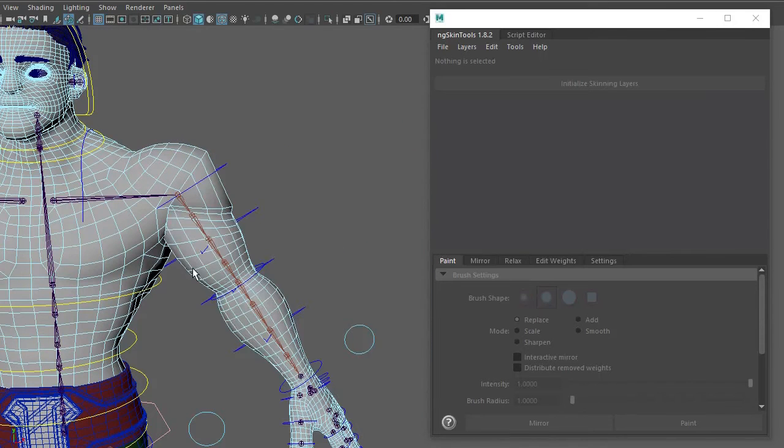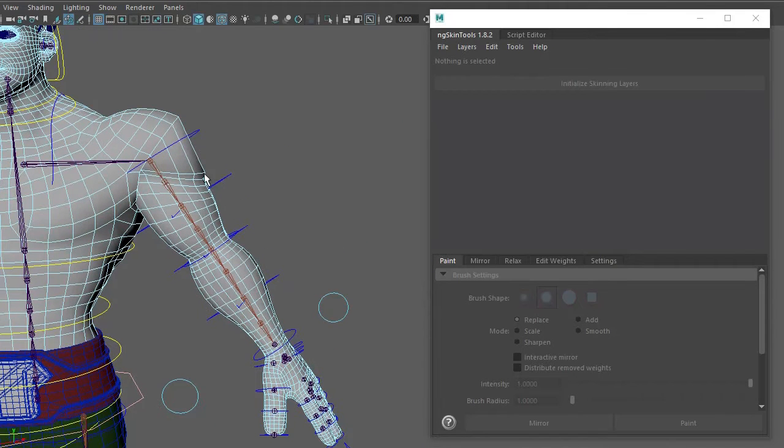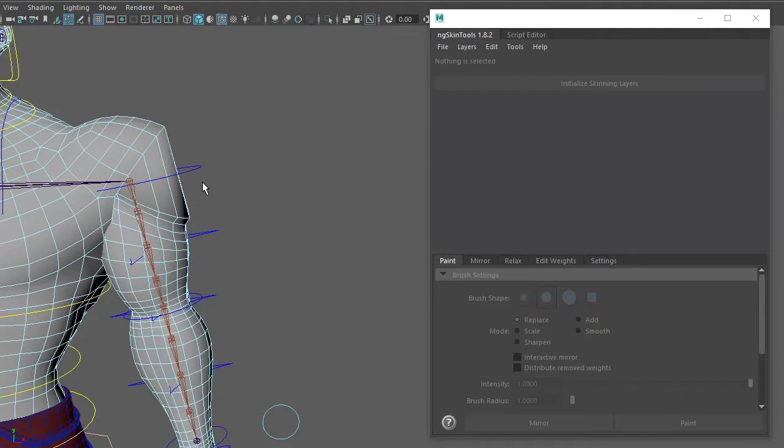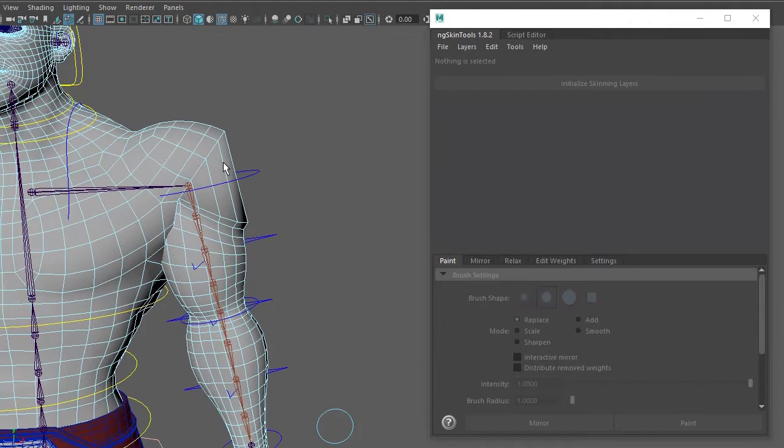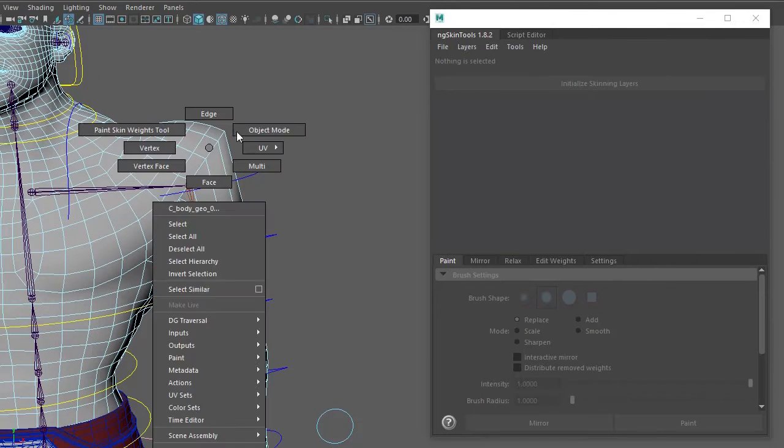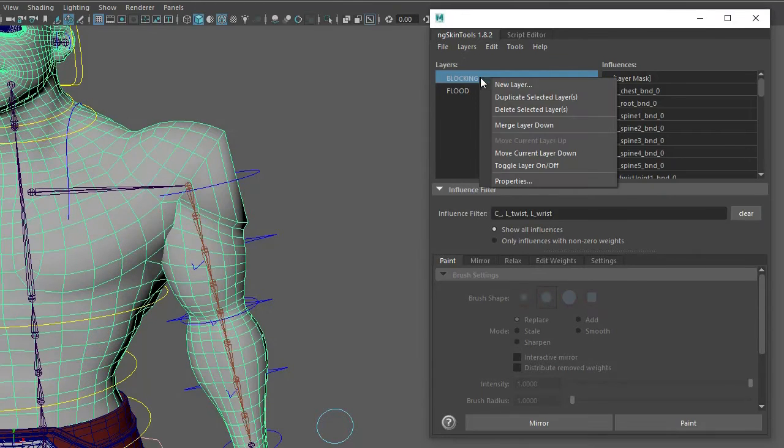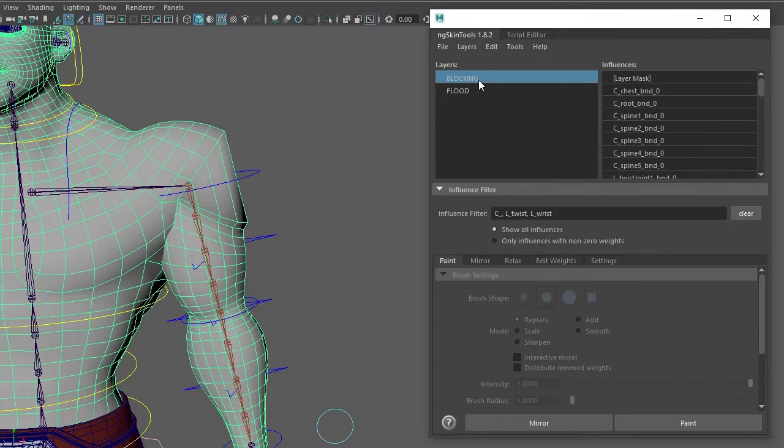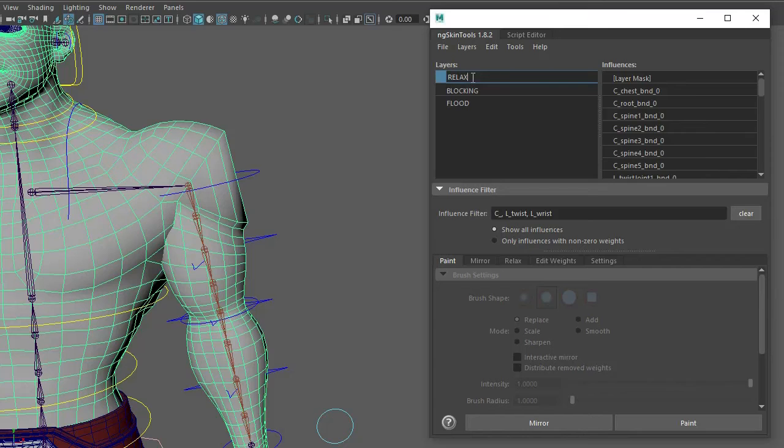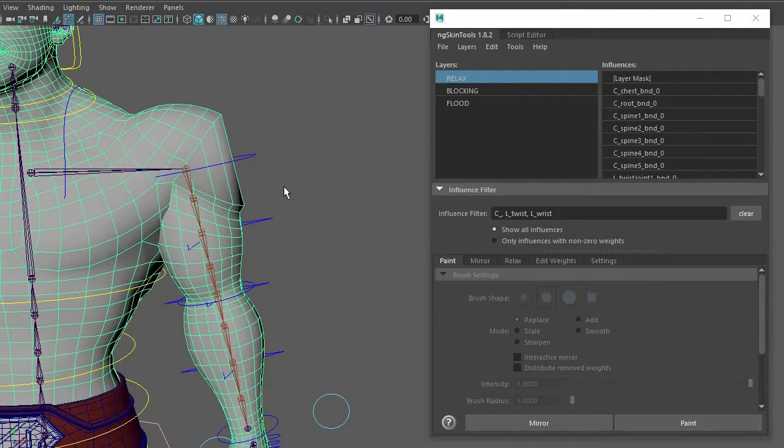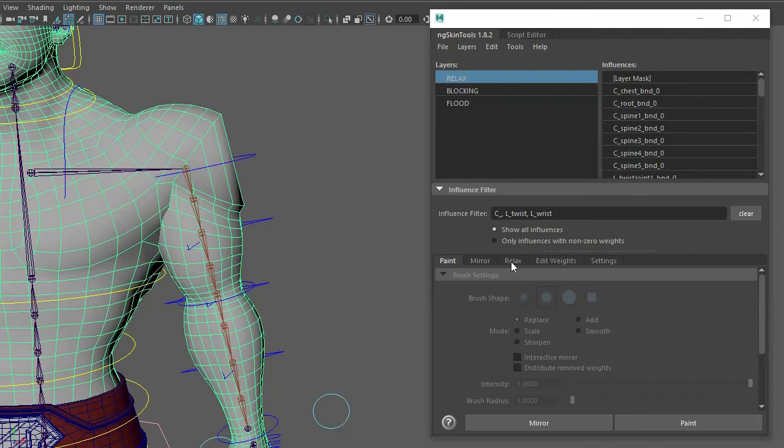So once you've made a little calisthenic for yourself, what you want to do is go into that extreme position, and on a new layer I go relax. This is where I'm going to start to relax and smooth out the influences. What's great about Engie's skin tools is it has this tab called relax.